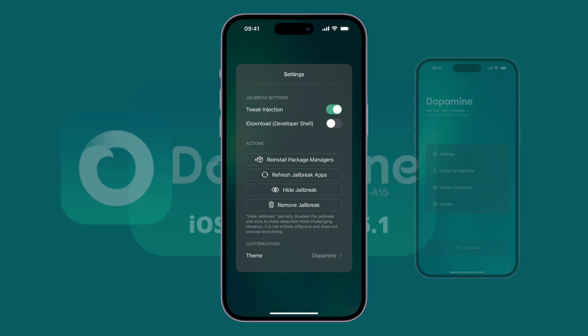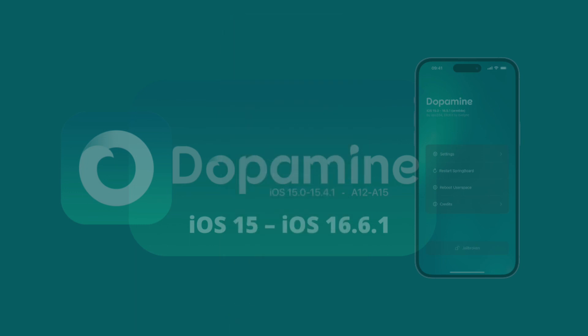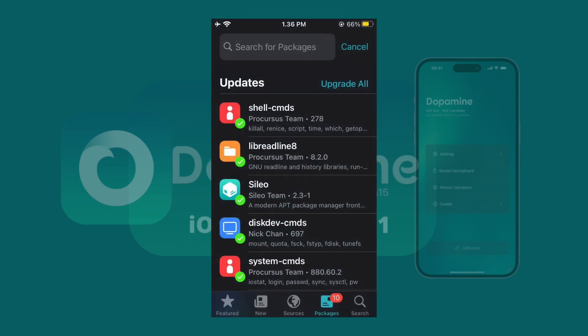Final steps. After reinstalling, you'll have access to the package manager on your home screen. Open it, update all packages, and start installing tweaks.